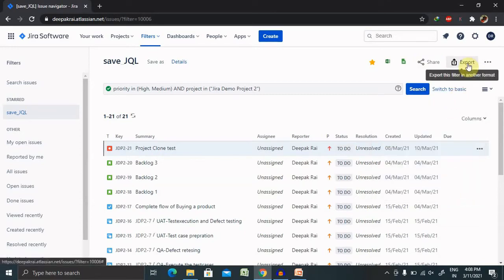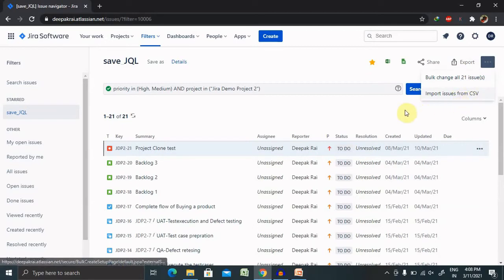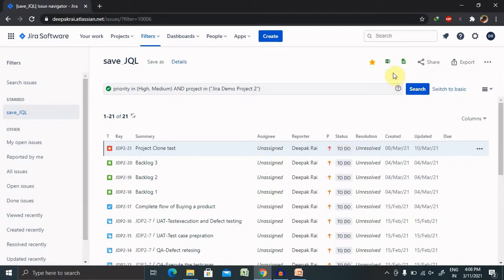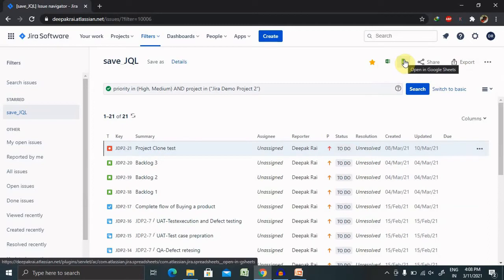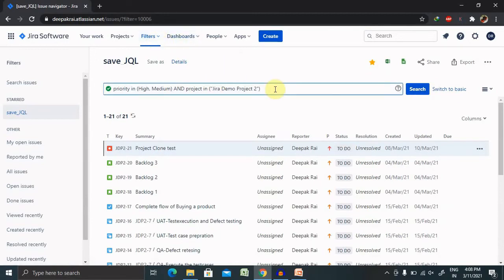Here you can bulk change the issue or import issues from CSV. Here you can use RSS feed or Google Sheets as well as Excel sheet. This is all how we can add it. If you want to modify this search, you can modify it and use it for your needs.